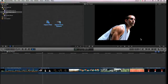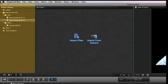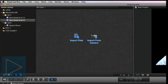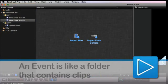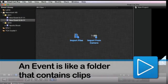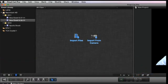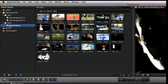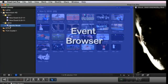If you've used iMovie, then the new editing interface will look familiar. There's an event library that gives you access to all your source media. An event is like a folder that contains clips. You can select events from the event library at any time, and when you select an event in the event library, that event's clips are displayed in the event browser.